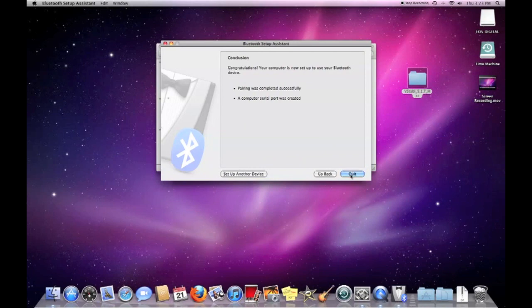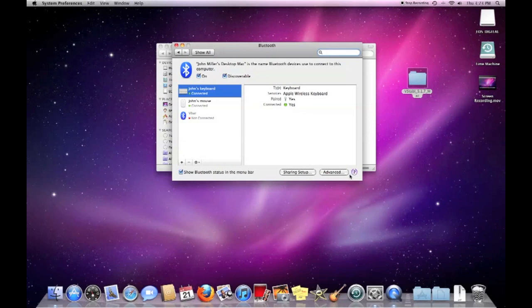Okay, that's it. It's been paired up with the Macintosh now.